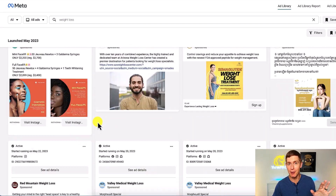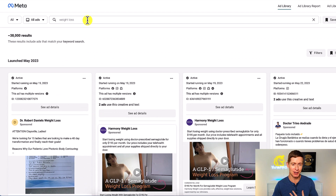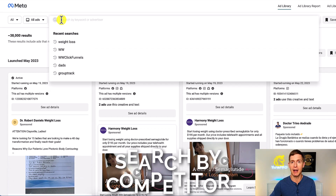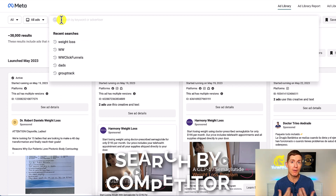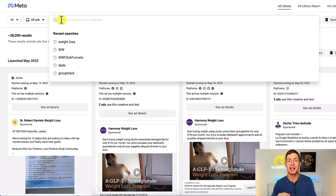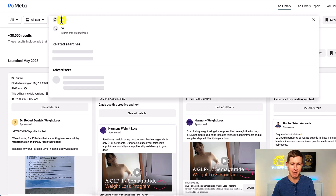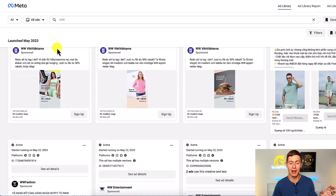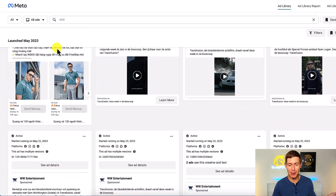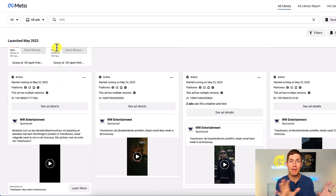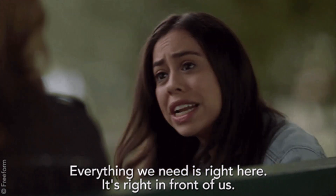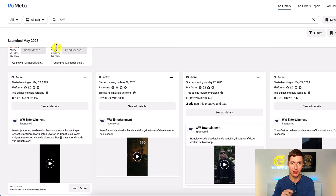But let me show you another way that I actually like to use the Facebook Ad Library — instead of searching by topic, I'm going to search by a specific competitor I'm already familiar with. So if I'm a weight loss coach, I might search WW, which is Weight Watchers. And lo and behold, all of Weight Watchers' ads come up. I can take a look at everything about these posts — what they're writing, what type of graphics they're using, what their headlines are, what their calls to action are, and where they're sending traffic when people click.